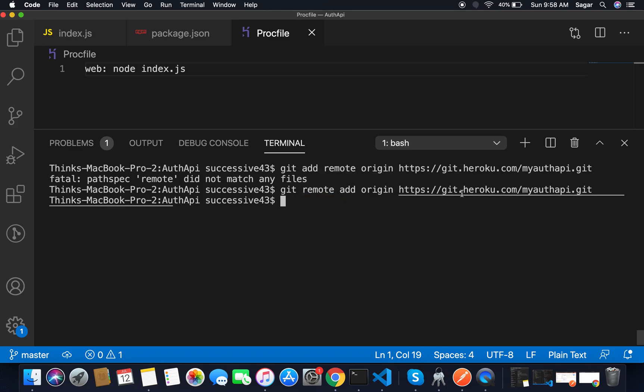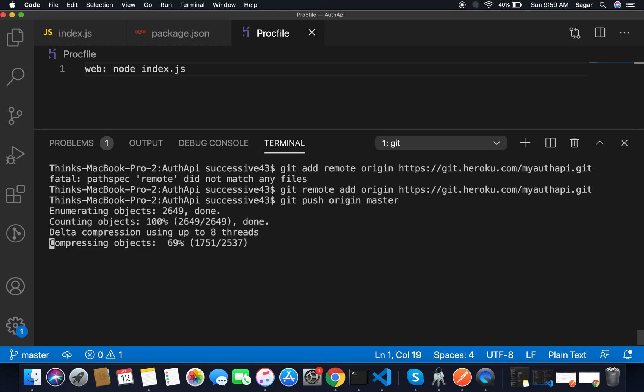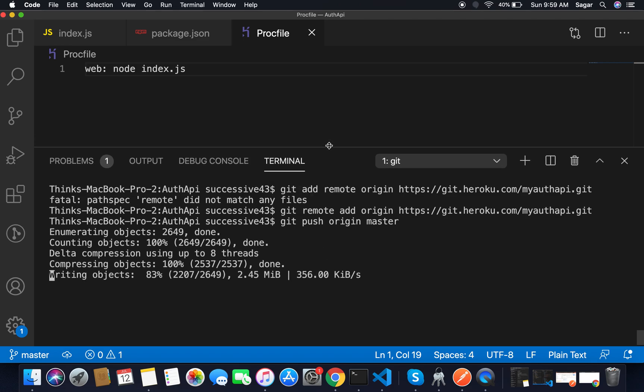After that you had to push your code. I'm gonna use git push and it should be origin and I'm gonna push it on master branch. There you can see the branch name is master. Hit enter, it will take a few seconds for pushing our code.